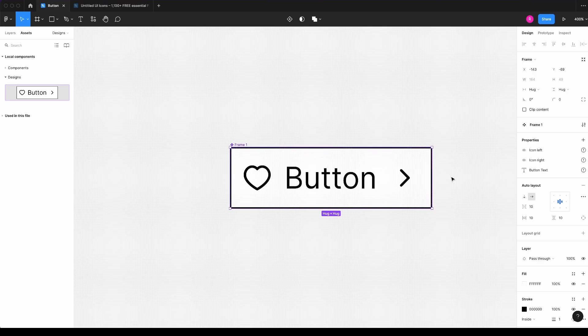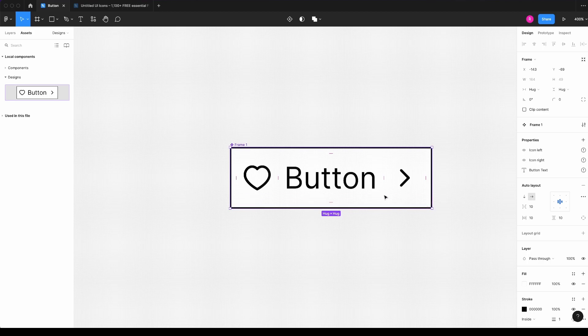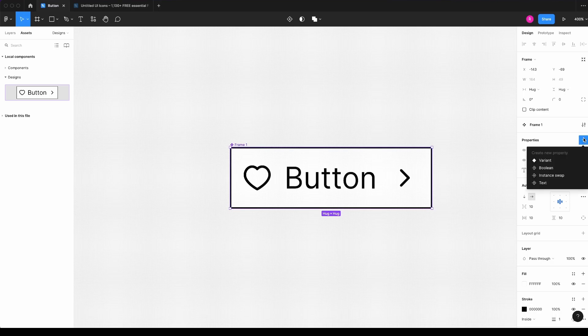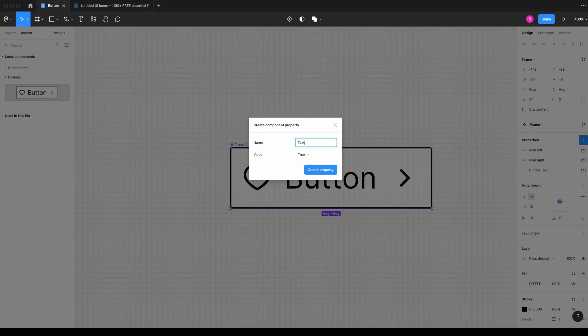And also I can add a boolean property here to the text, because in the cases that I only want an icon button, I can hide both icon and text. So I will already do that. So I will text visible.